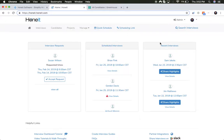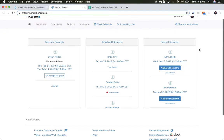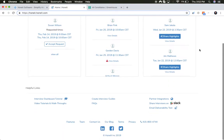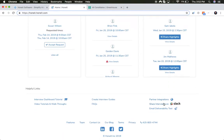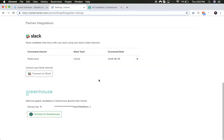As soon as an account administrator turns on the Greenhouse integration, recruiters can scroll down to partner integrations. You'll notice the Greenhouse integration has been turned on, activated, and your Harvest API key has been added to the account.